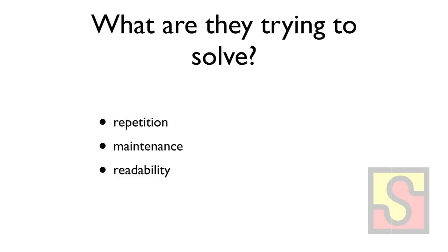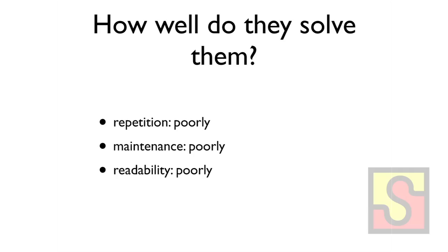So first off, page objects. Why do we actually use them? Well, there's three main things that they want to solve. One is repetition, maintenance, and readability. And basically, I don't think they do a very good job of solving any of them.